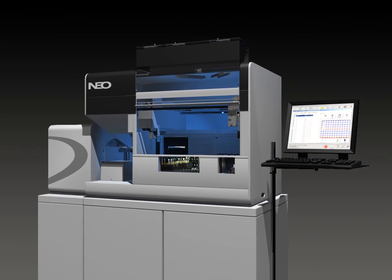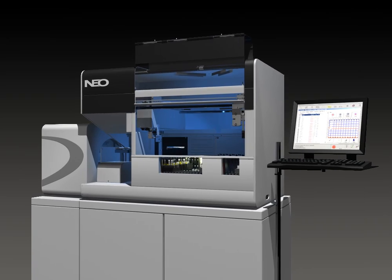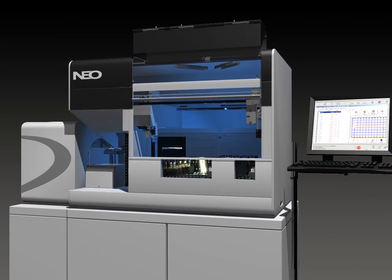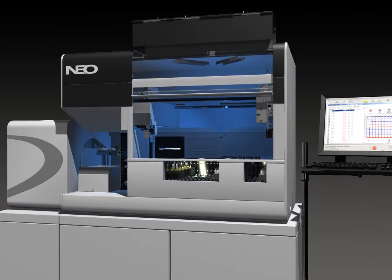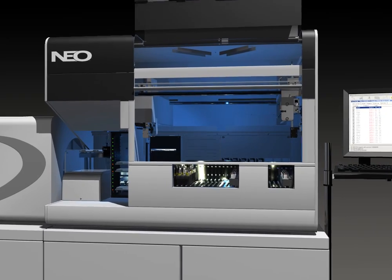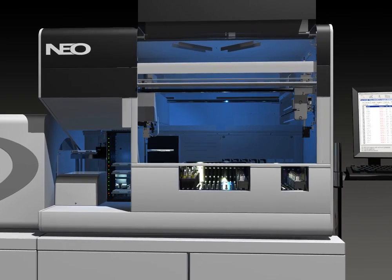NEO delivers a patient type and screen result in as little as 30 minutes or a high throughput of 185 pooled screens per hour.